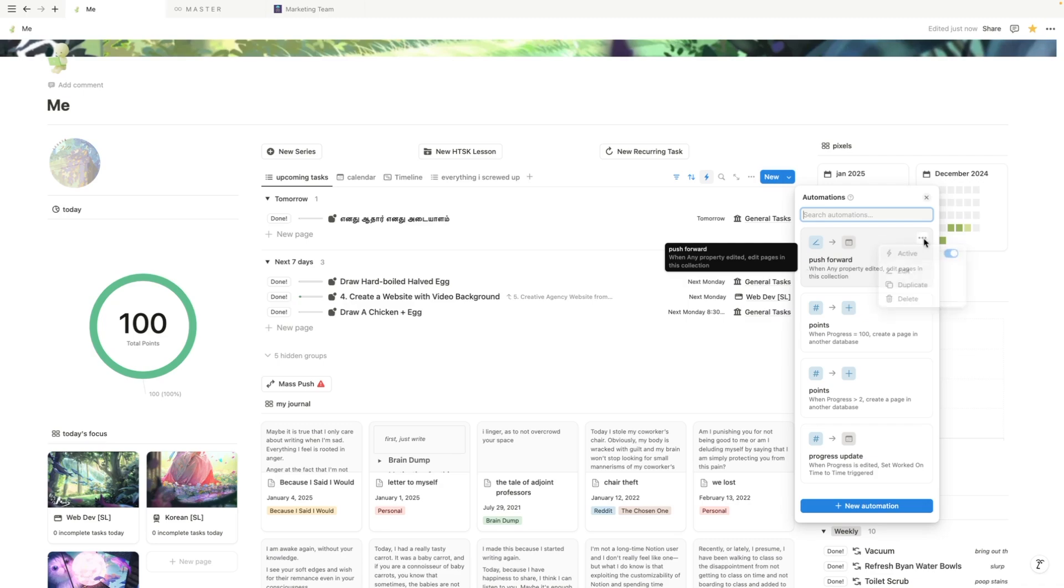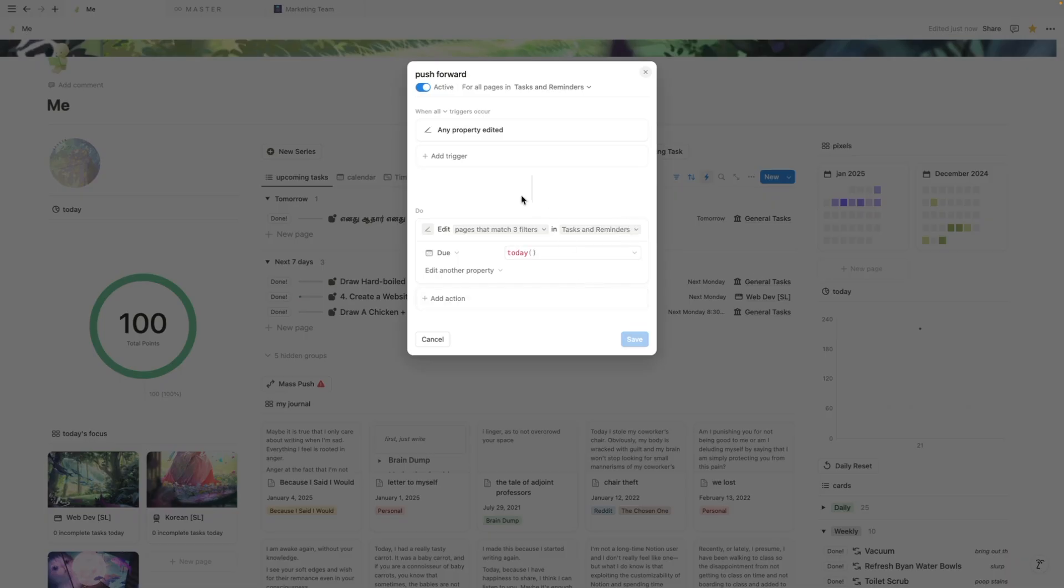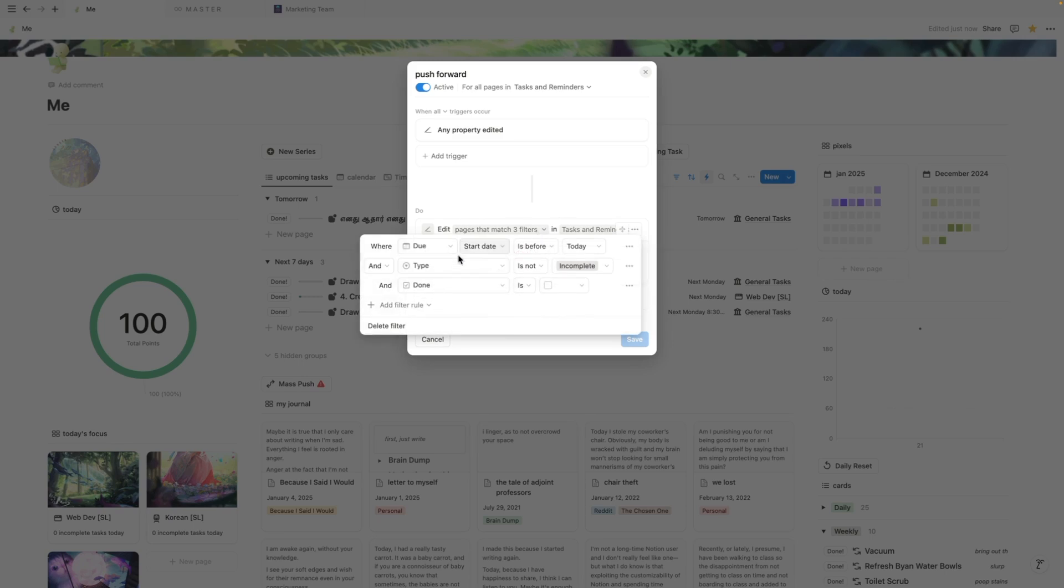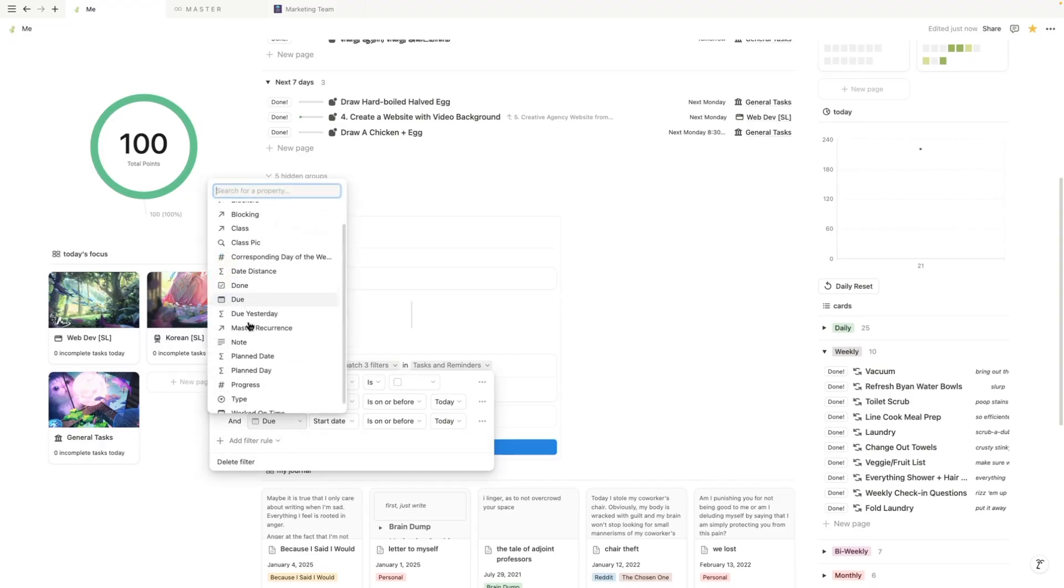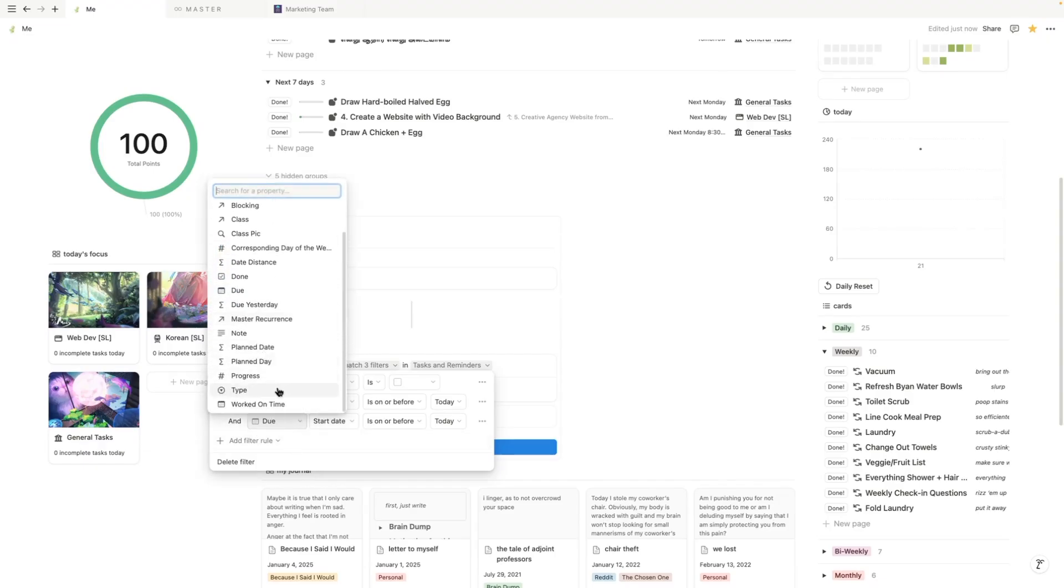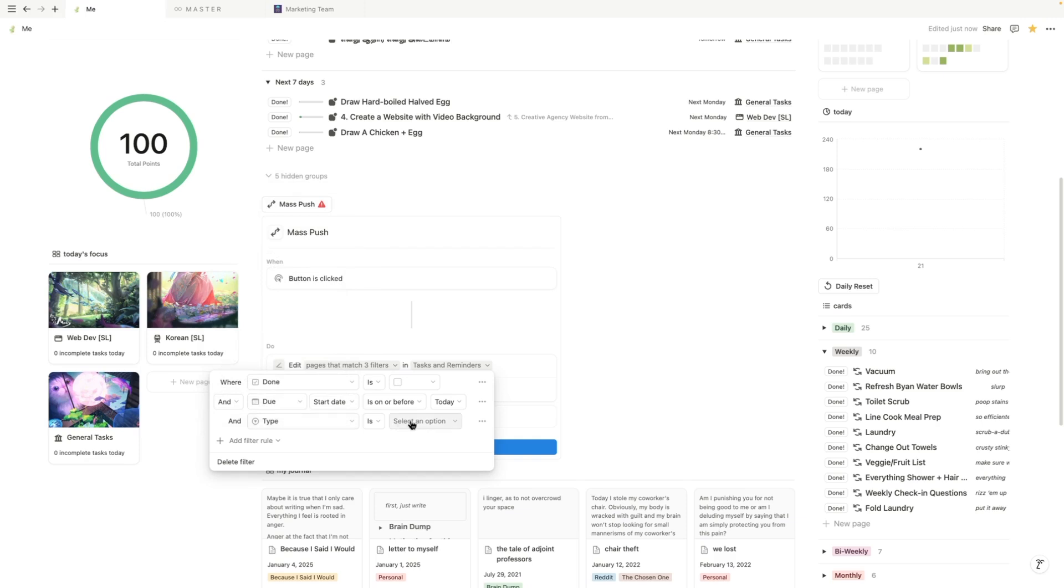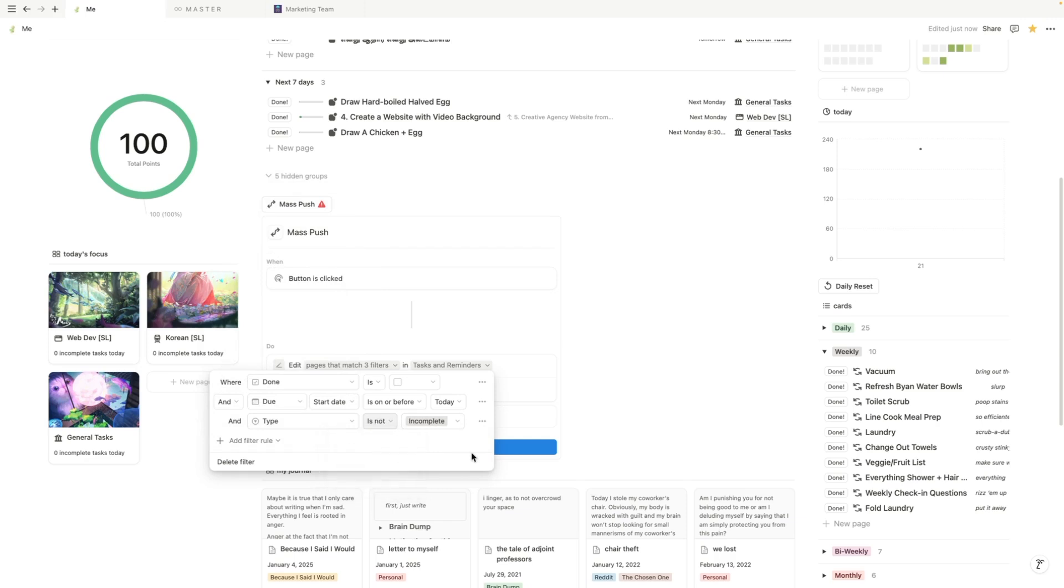But okay, so push forward. Let's see. So anything type is not. Okay, so that's another thing. So anything that I don't want to deal with and I just want to put into backlog, that's another thing I'm going to put. I created a property called incomplete and that just means it's in the backlog. All right, and type is not incomplete. All right, so these are the three criteria for me to go ahead and push stuff to the next week.